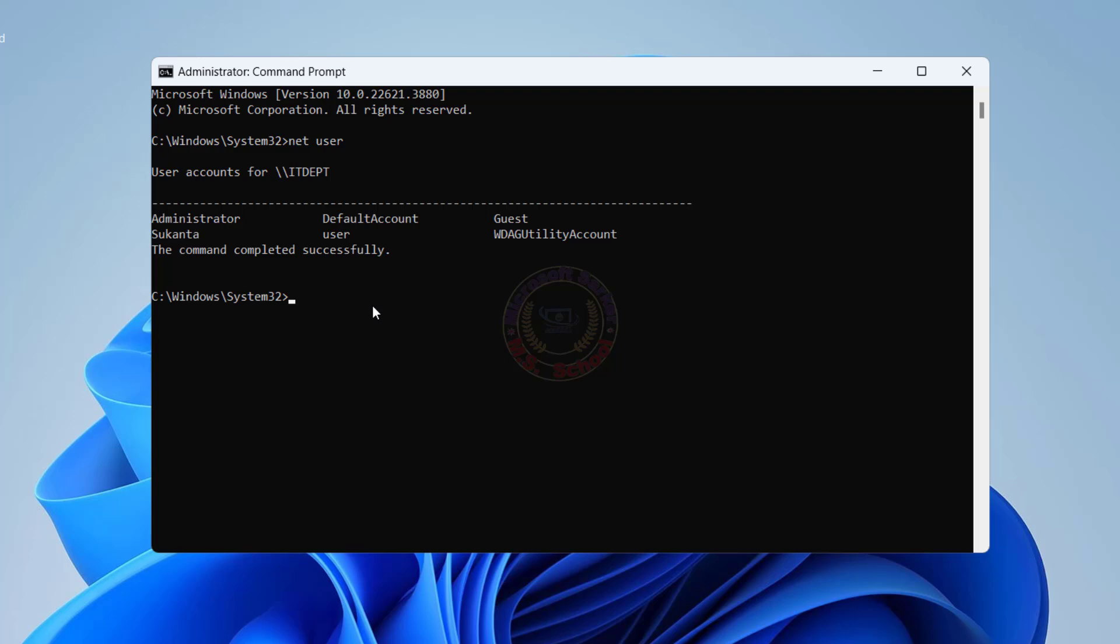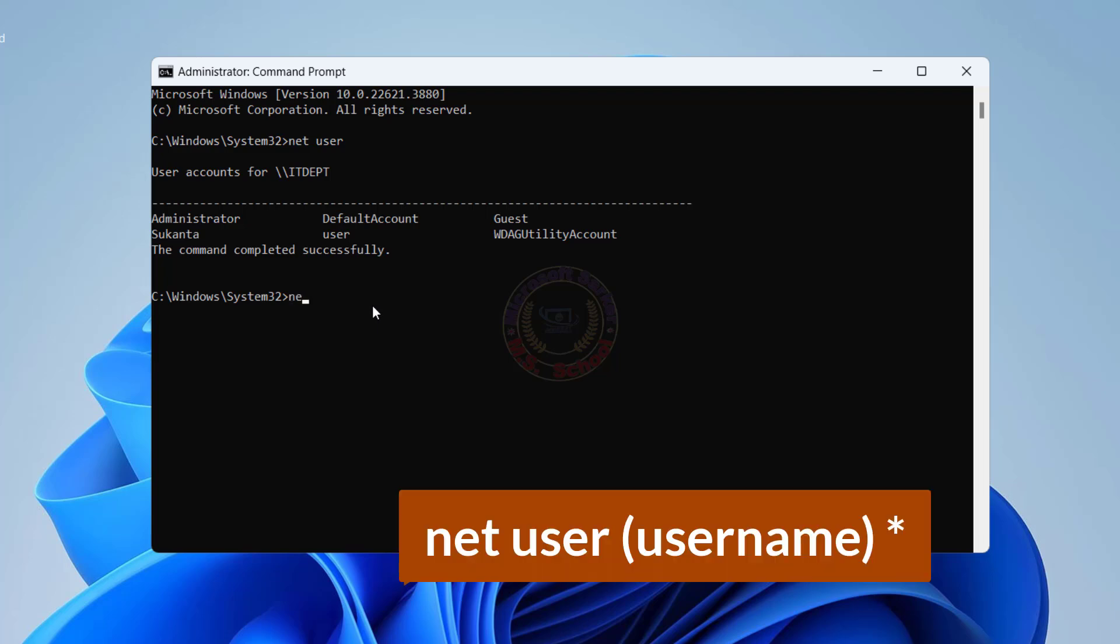Now type NetUser followed by the username. Type your username, space, asterisk, and press Enter.